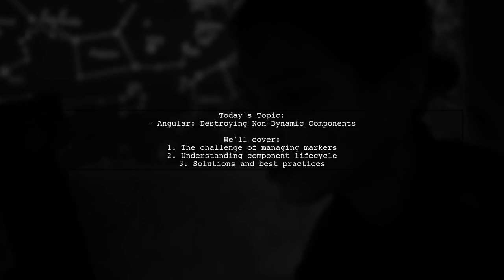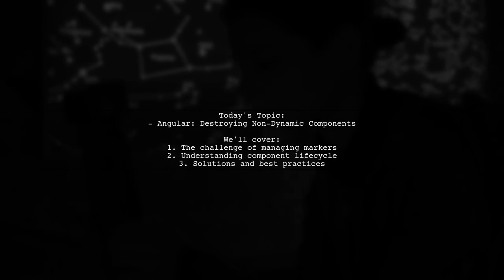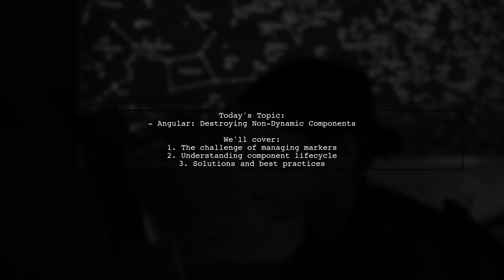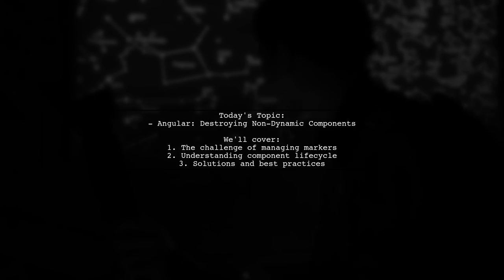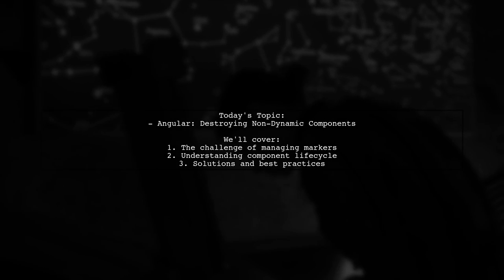Welcome to our Angular Insights video. Today, we're tackling a question that many developers encounter while working with dynamic components.